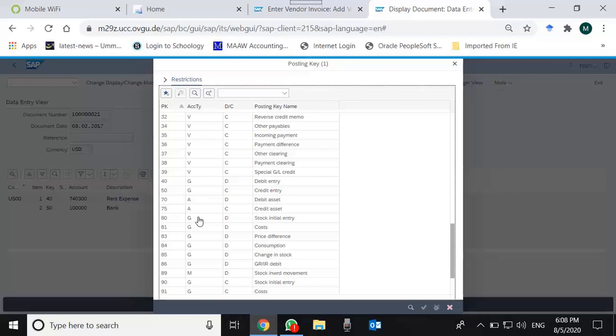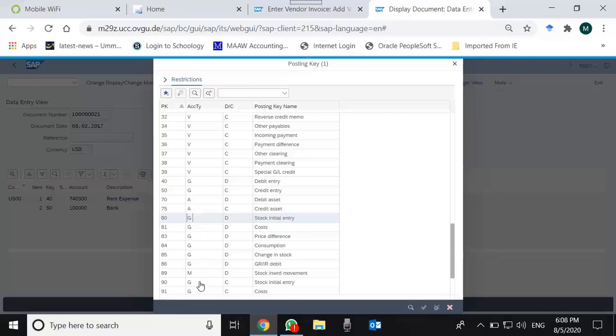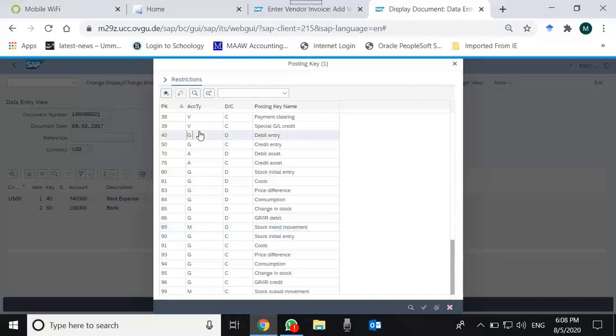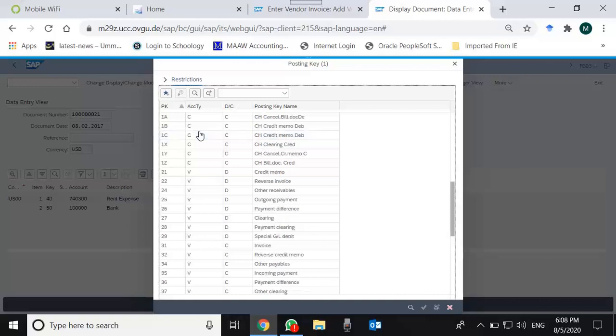If you go to account type, you see there are C which stands for customers, V stands for vendors, and apart from C and V we have A for asset, M for material, and G for general ledger. So there are five types of account types within posting key: C for customer, V for vendor.